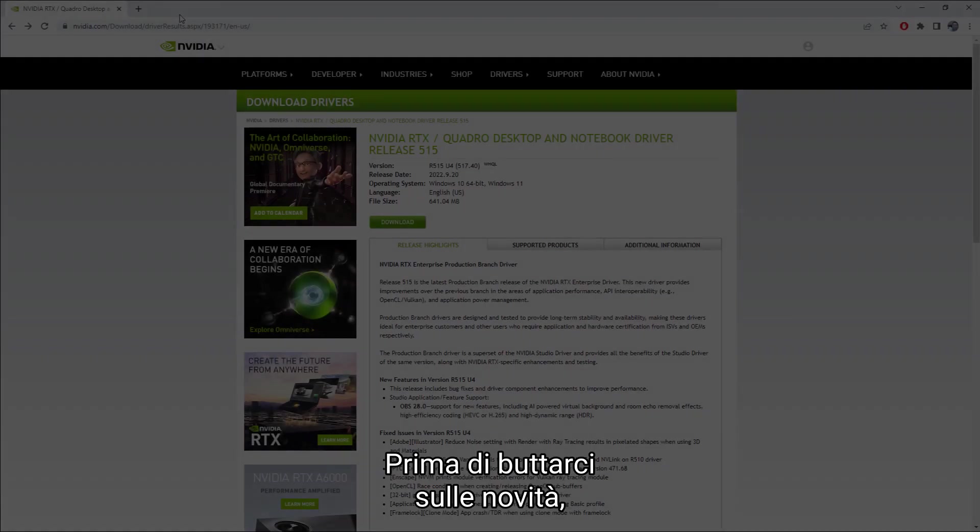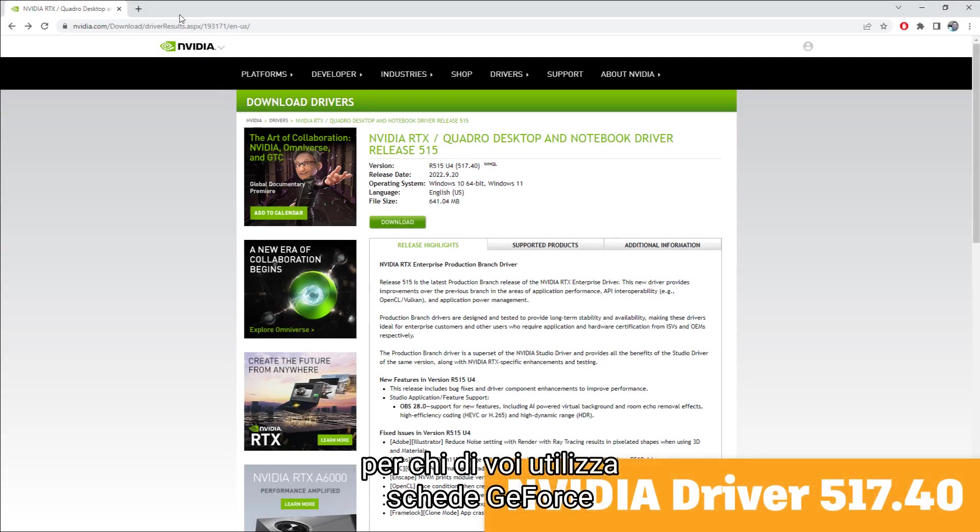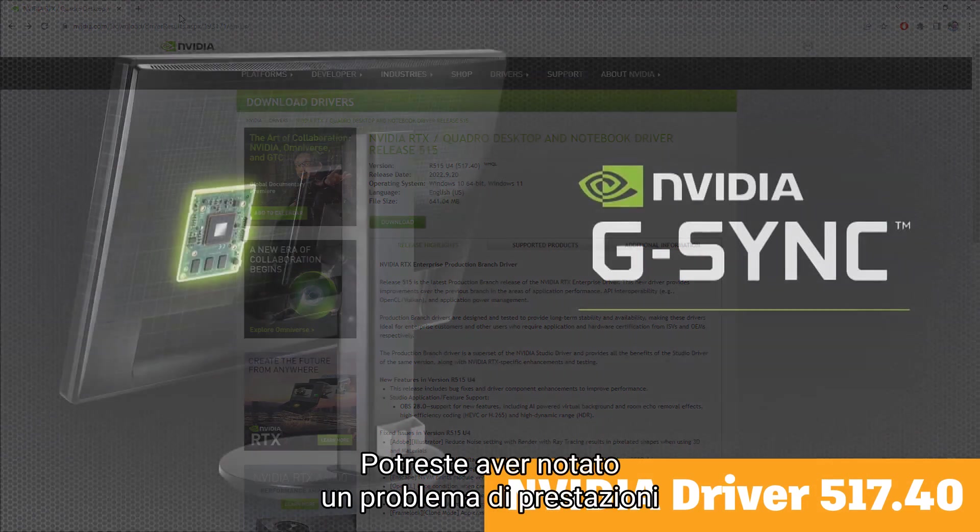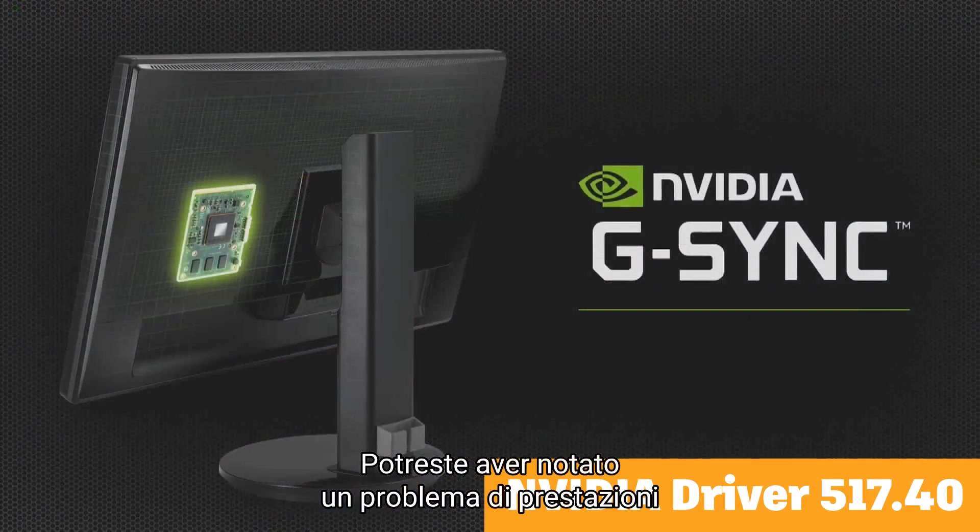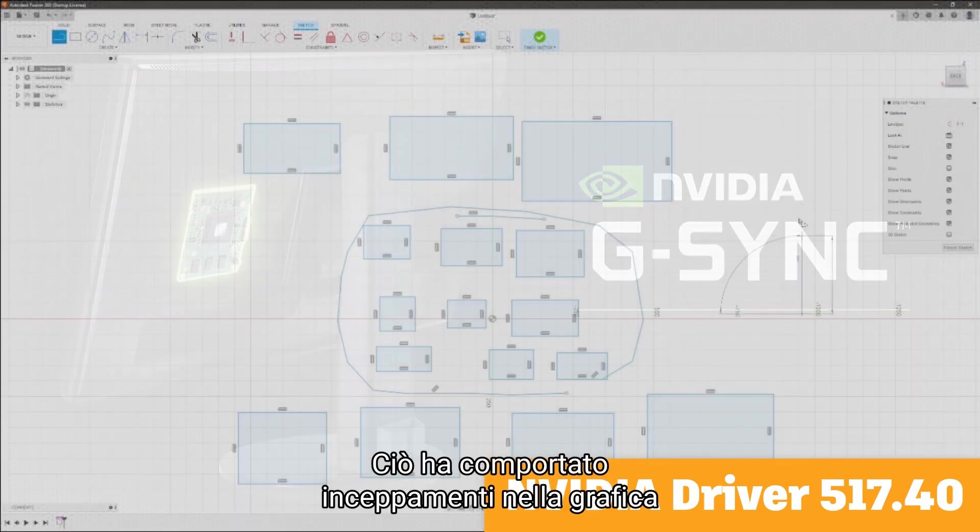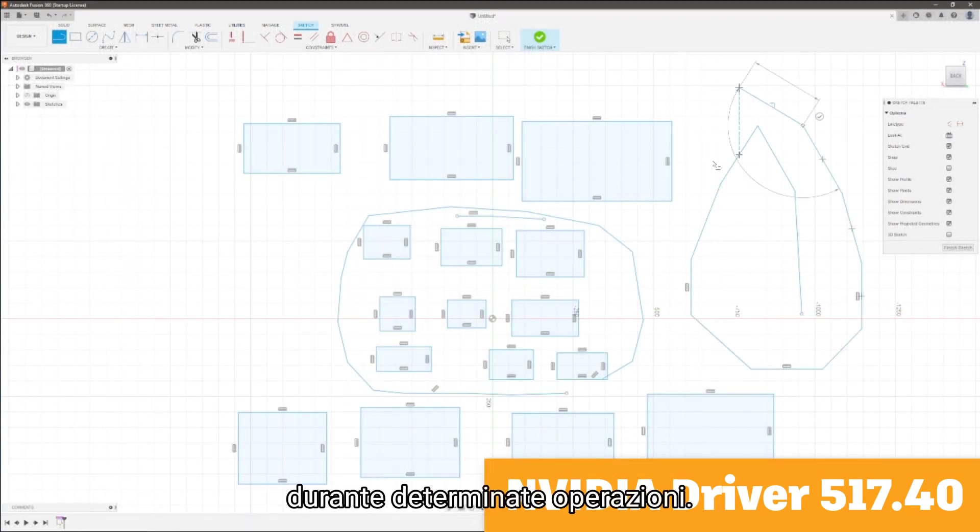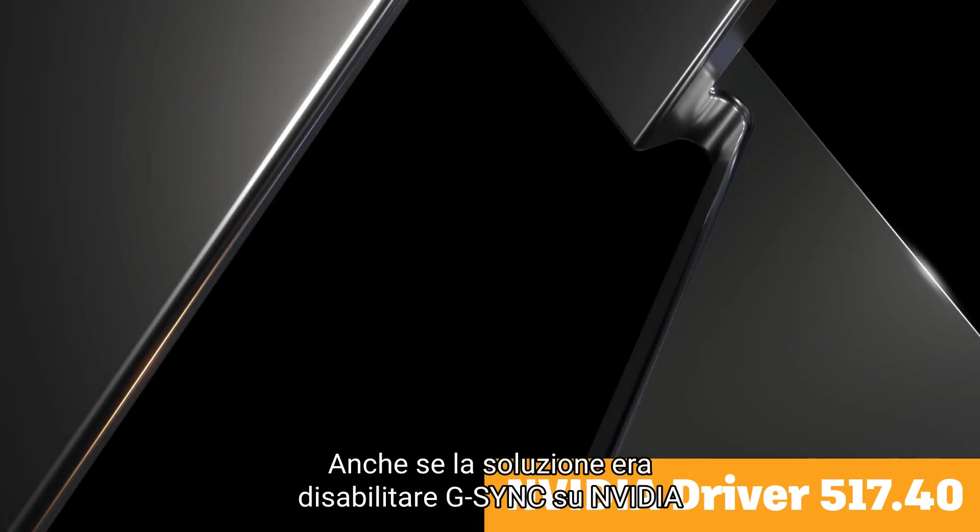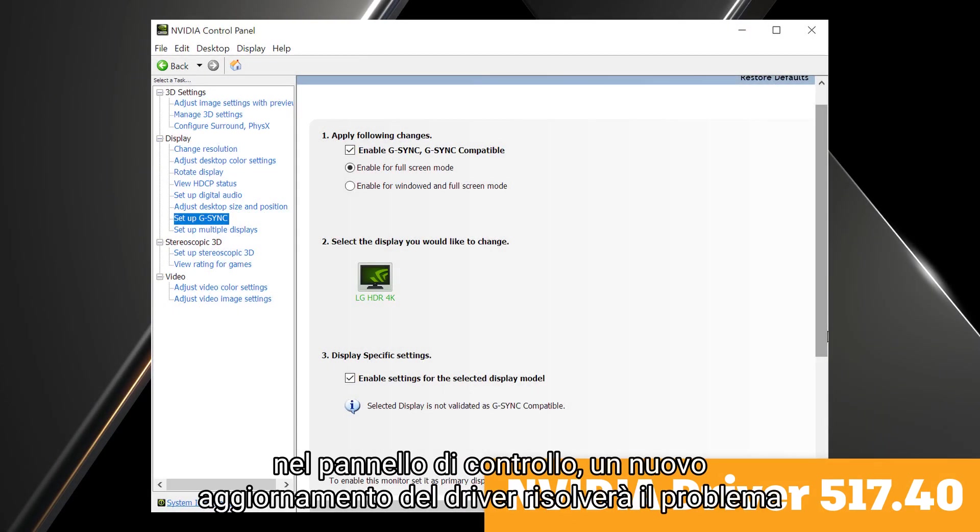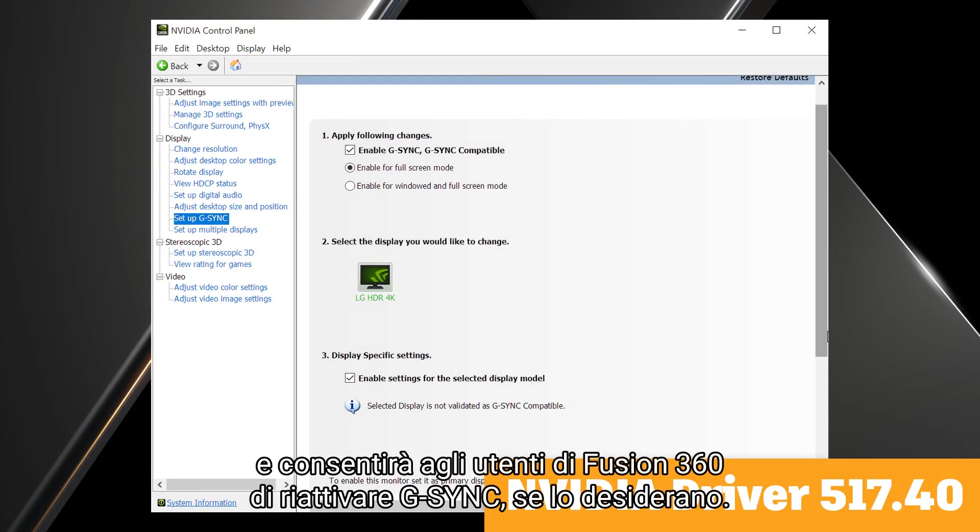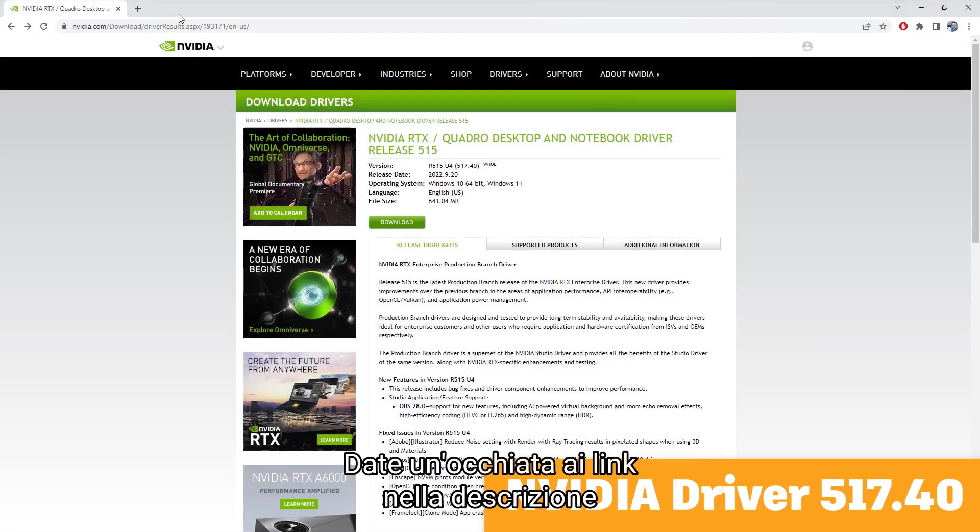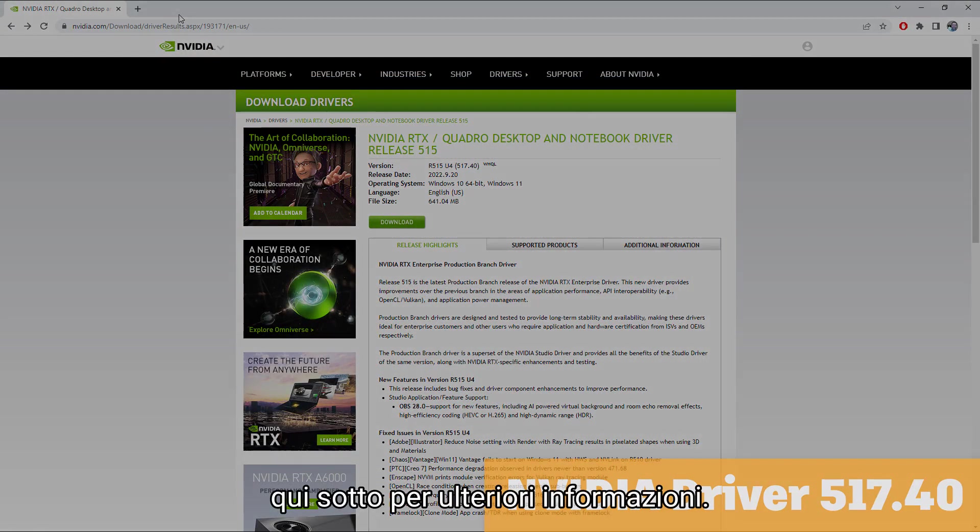Before we jump into the what's new, we wanted to mention a new NVIDIA driver for those of you using certain GeForce and Quadro cards. You may have noticed a performance issue in running Fusion 360 if you had G-Sync enabled. This resulted in a sort of stuttering of the graphics during certain operations. While the workaround was to disable G-Sync in the NVIDIA control panel, a new driver update will resolve the issue and allow Fusion 360 users to re-enable G-Sync if they wish. Check the links in the description below for more information.